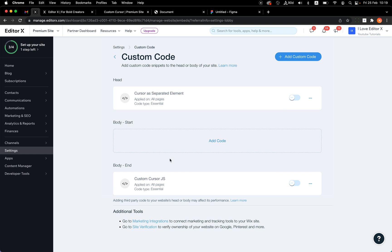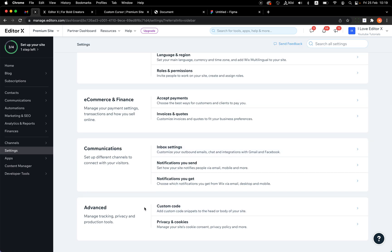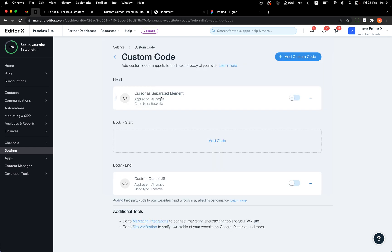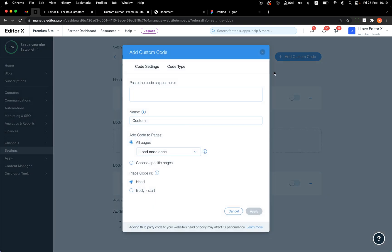I'll remove the code I created and recreate it. To get to the custom code window, click on Settings, scroll all the way down, and you'll see 'Custom Code' — click on it. You'll arrive at this window, which may be empty for you. Click 'Add Custom Code' and first give it a proper name. I'll call it 'my-custom-cursor.js' — this will be the JavaScript.